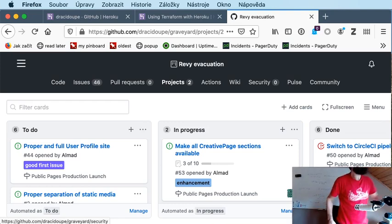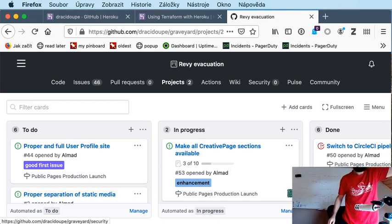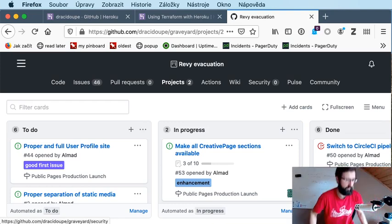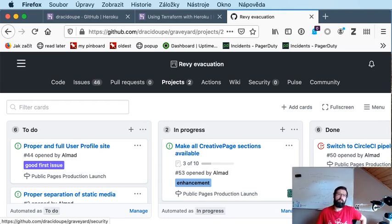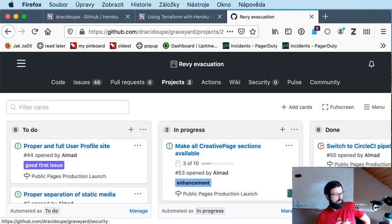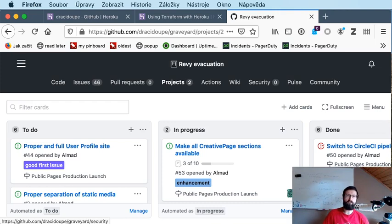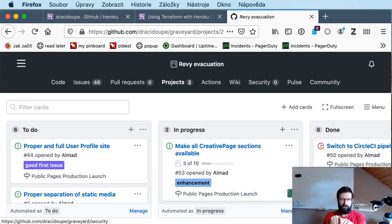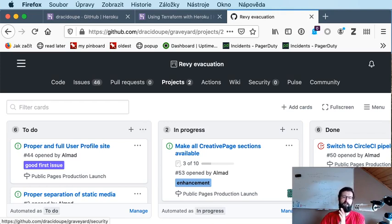So we are going to figure out in this episode how to deploy to Heroku. It's probably going to be a bit short and less exciting episode because this is something that you can do pretty easily for new projects. But I still wanted to show it.